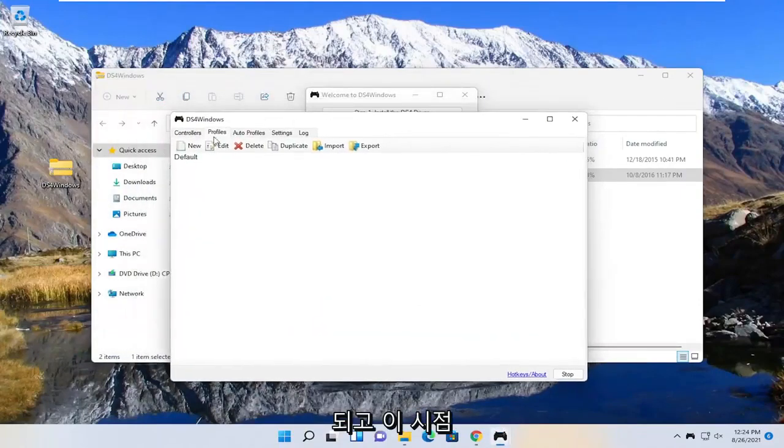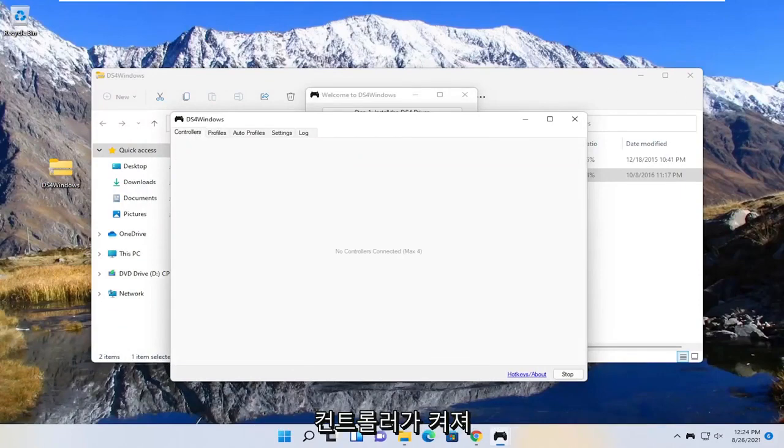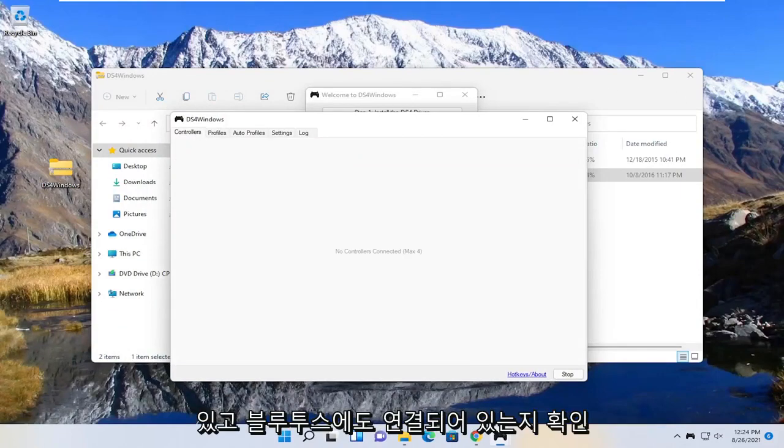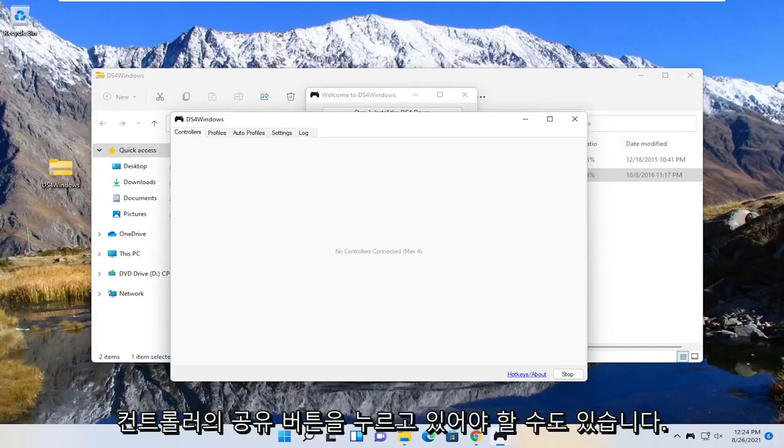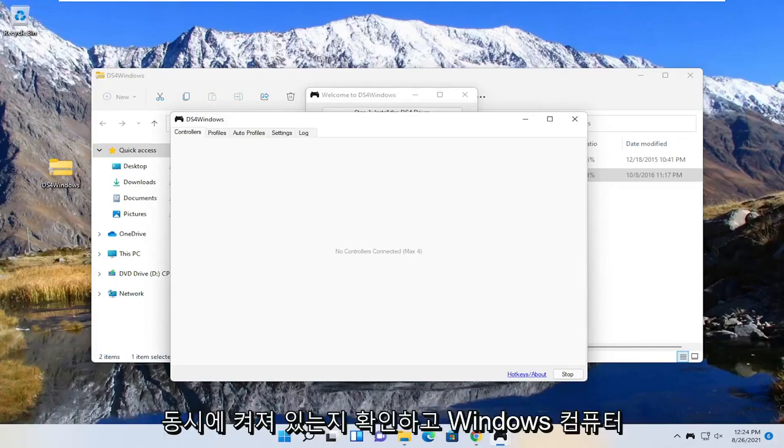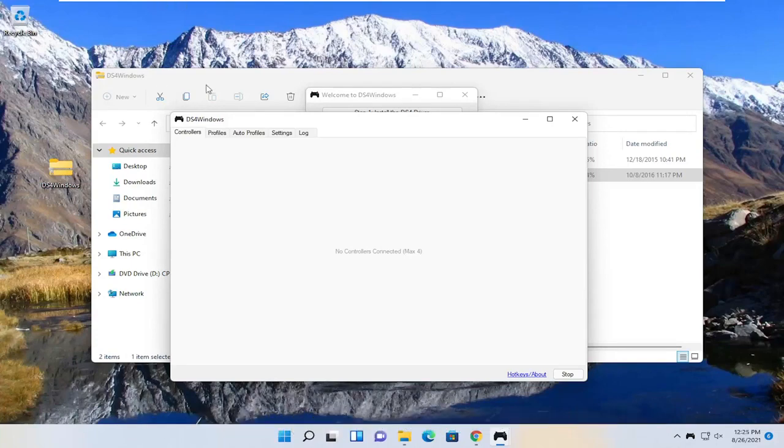And then at this point you want to go ahead and select the controllers tab and make sure your controller is turned on and it's also connected to Bluetooth. So you may have to hold down the PlayStation and the share button on your controller at the same time. So make sure that is turned on, and you also want to make sure Bluetooth is turned on on your Windows computer too.